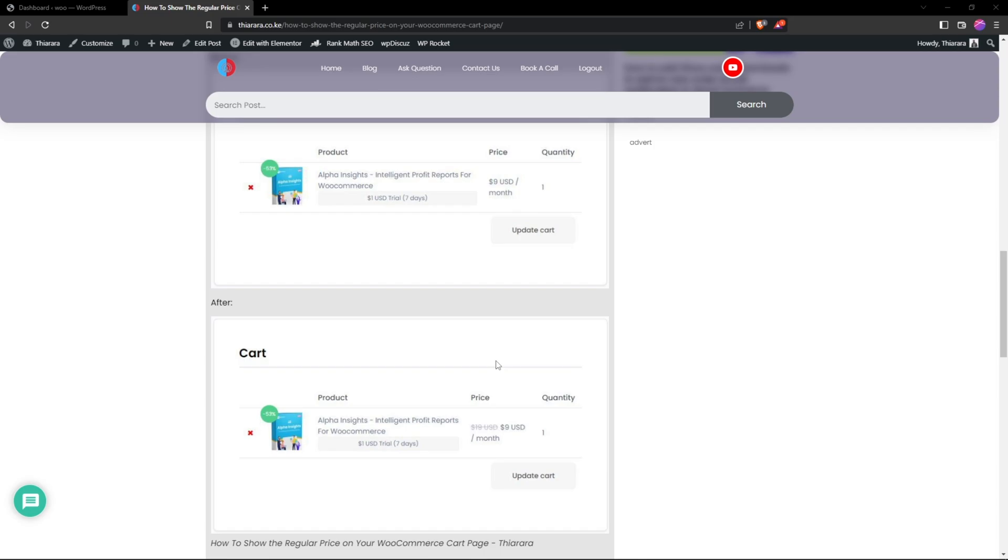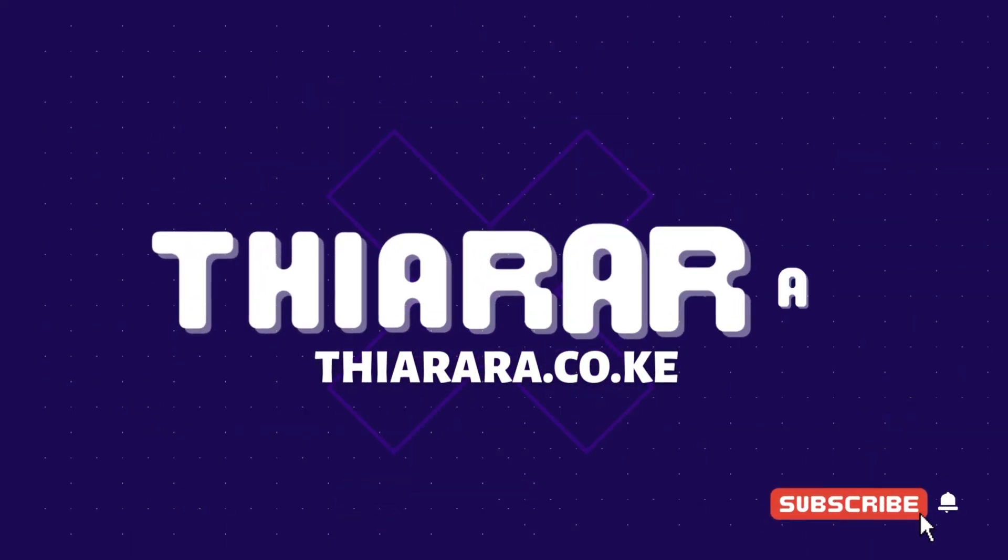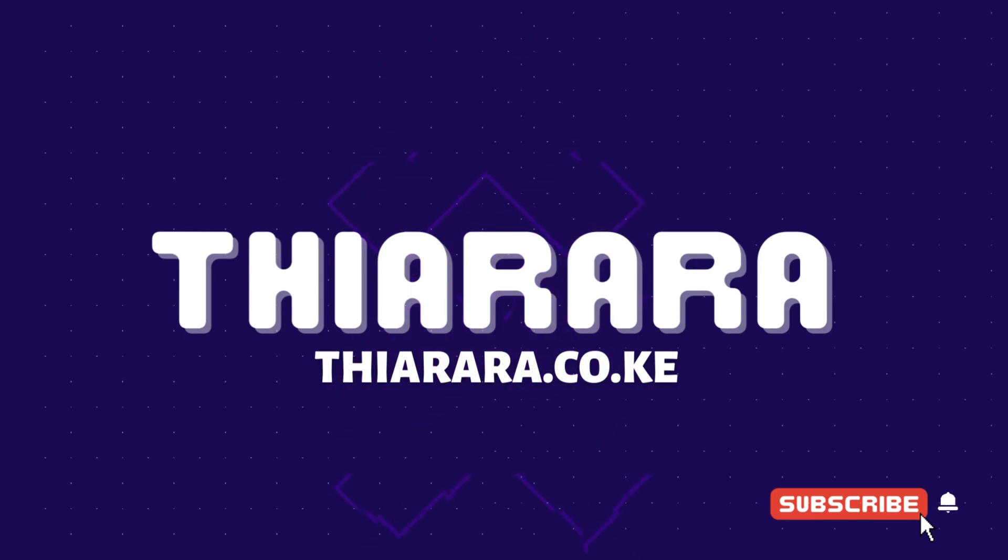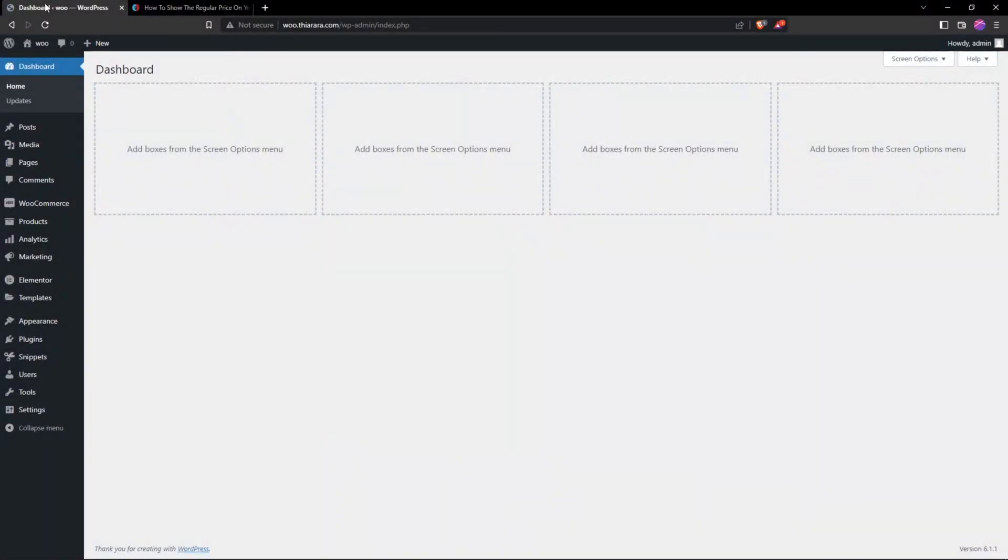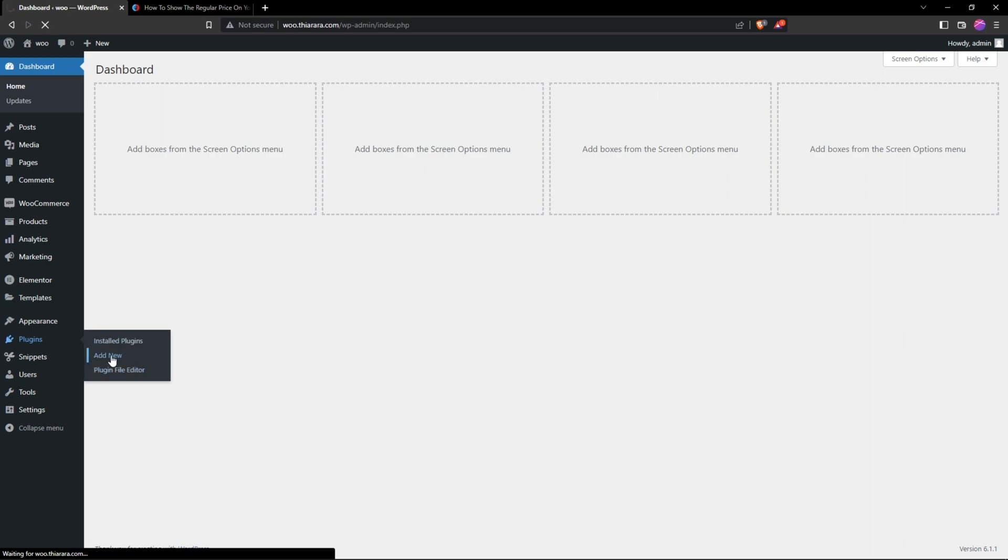The first thing we need to do is head over to the dashboard. On the dashboard menu, you need to scroll down to where you have the plugins option. We have these three options - select Add New because we're going to install a plugin that will facilitate for us to be able to add the code.